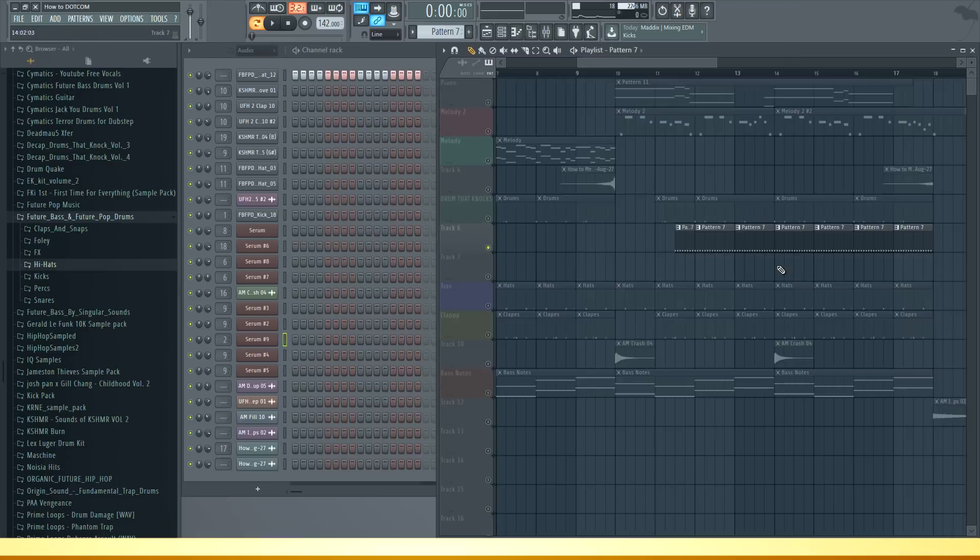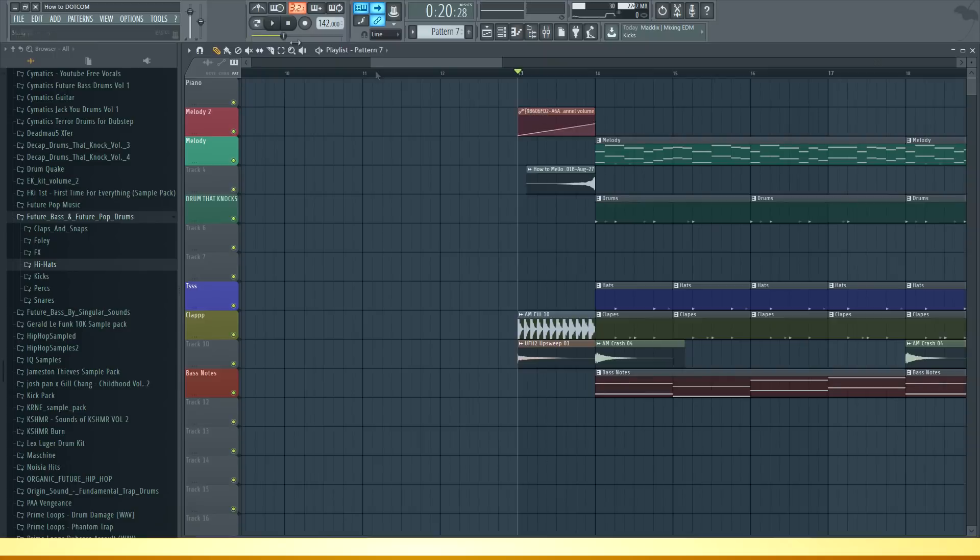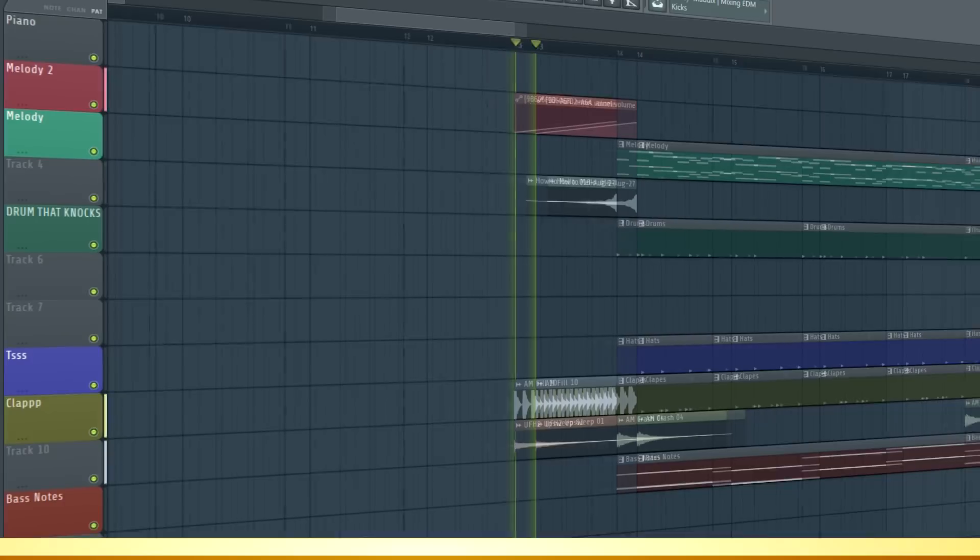The last thing I added in the second repetition is this hi-hat. If we put it all together it sounds like this.